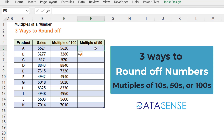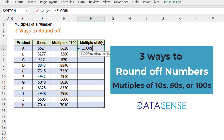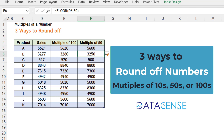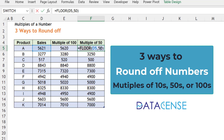But what if you want multiples of 50? Then we use a function known as FLOOR. The FLOOR function takes the original number and you mention the number of which you want the multiple. Press Enter and you can see — it was 5621, it became 5600. And 3277 became 3250. Because it was FLOOR, it rounded to the nearest multiple on the lower side.